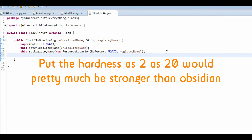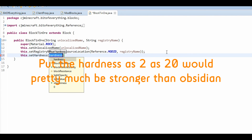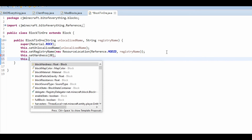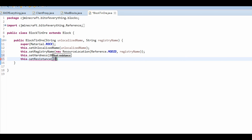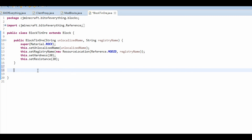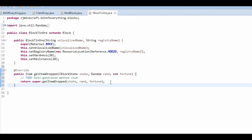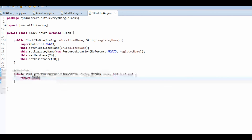In the BlockTinOre class, add this.setHardness(20) and this.setResistance(20). Then override the getItemDropped method — press Control+Space to autocomplete — and have it return Item.getItemFromBlock(this). That sets the hardness, resistance, and correct item drop for the block.